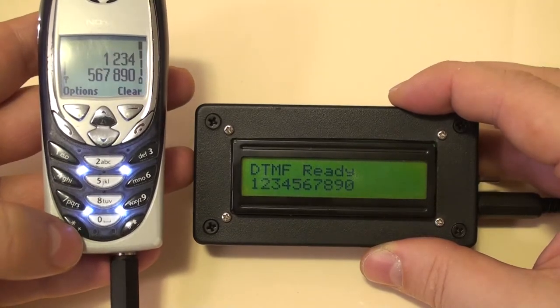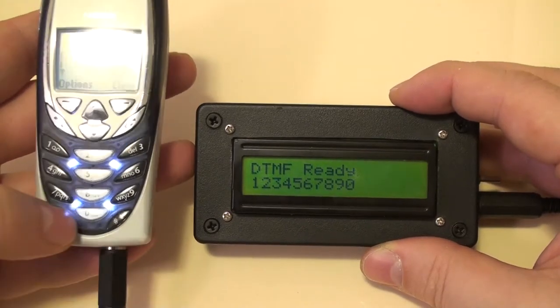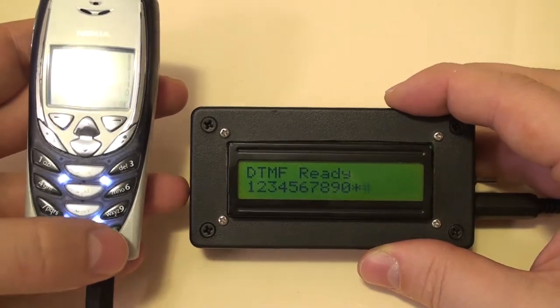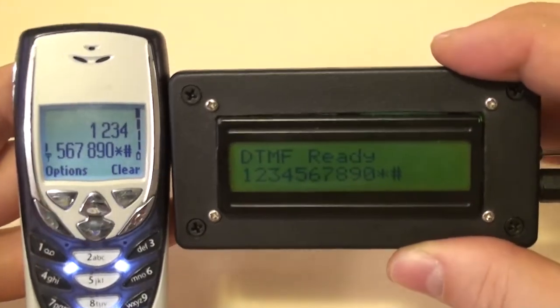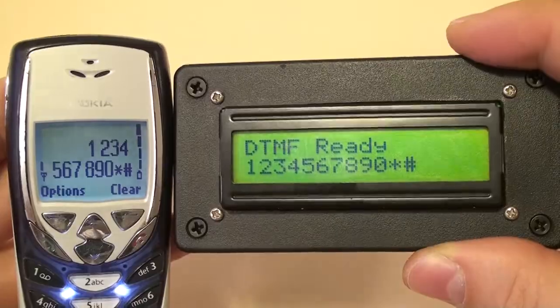Also since the decoder is now capable of displaying text characters in addition to numbers it can be used to decode short SMS messages, essentially acting like a pager.